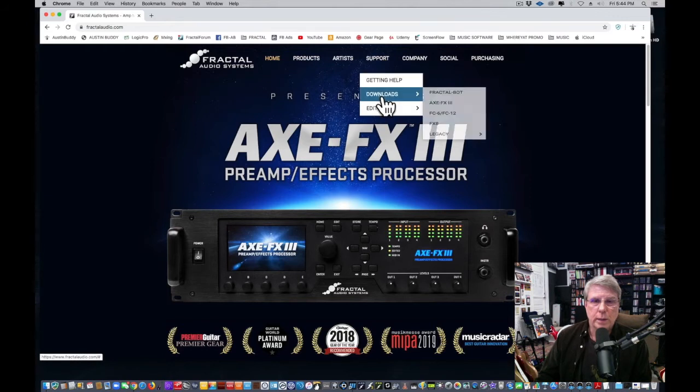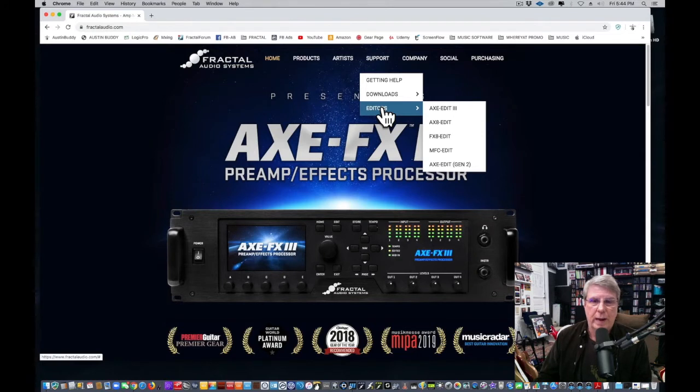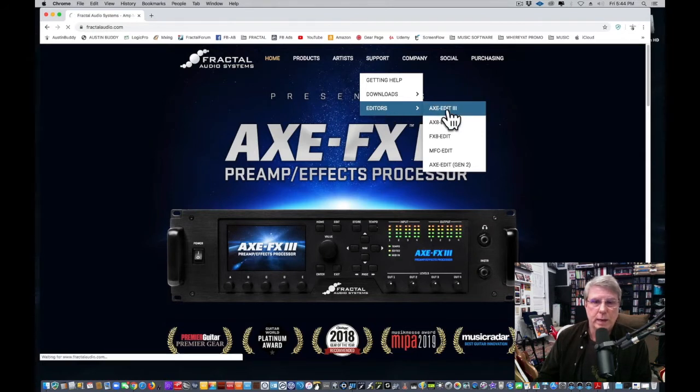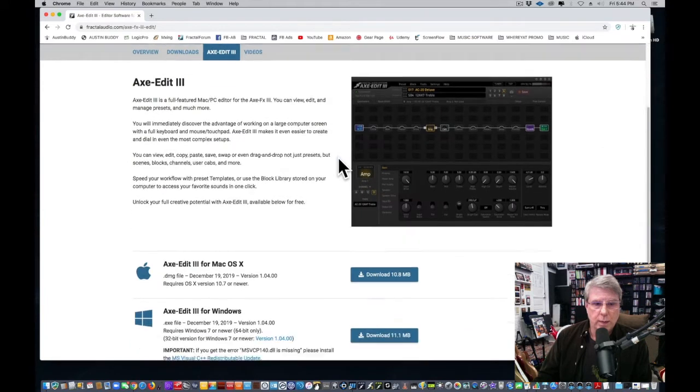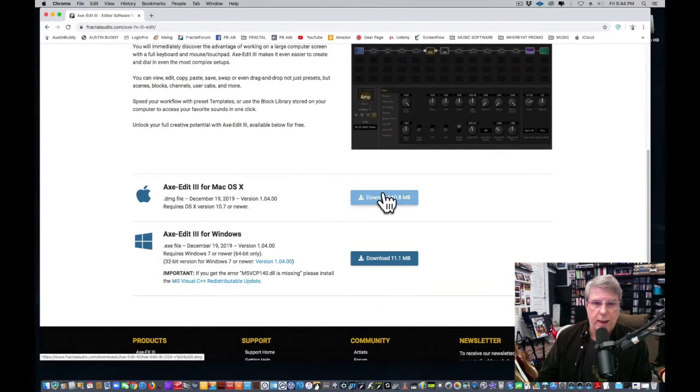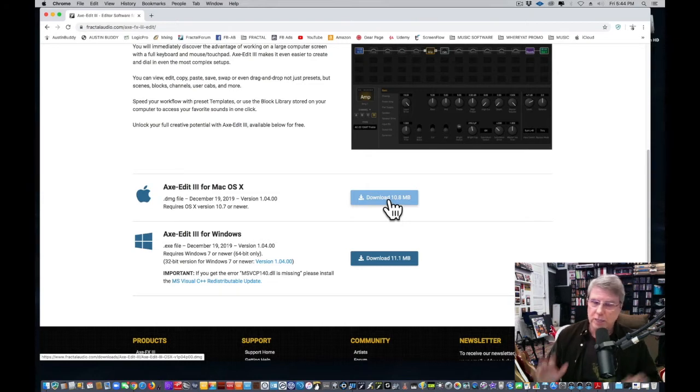Look at this—they've got downloads and they've got editors. So you bought yourself an Axe Edit 3. You want to click that Axe Edit 3 editor and you're going to want to download that based on your computer system. Click that, download that. It's going to download under your computer wherever your computer downloads things.